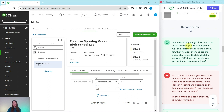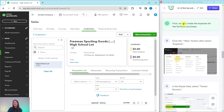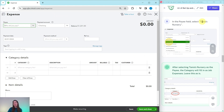We have created the High School Lot as a sub-customer of Ocean View Road. Now for part two: Craig bought $100 worth of fertilizer from Tanya's Nursery dedicated to the high school lot, and he did the initial clearing of the lot which he charged $350 for. In a real-life scenario, you need to make sure that customers can be specified on expense forms — this is done in account settings on the expense tab under 'Track expenses and items by customer.' In the sample company this feature is already turned on.